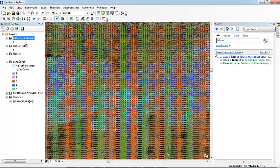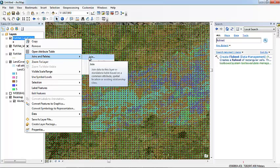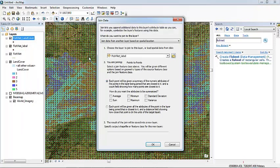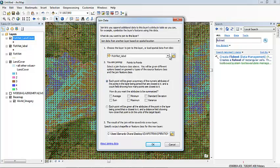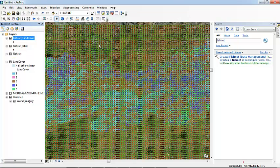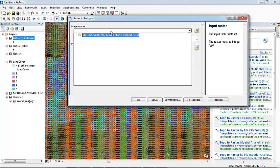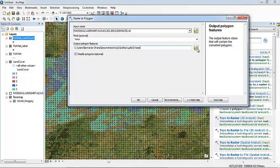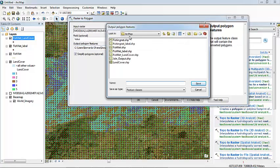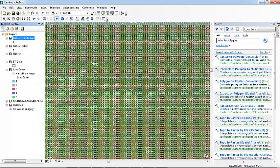So then we need to join this table, this new fishnet, with the evapotranspiration. But it does not appear here. It is because this joint data only works if the data is a polygon. So we can use this tool, raster to polygon. The input raster will be the evapotranspiration data. OK, simplify polygons. So here we go. Now we have the evapotranspiration data as a polygon.